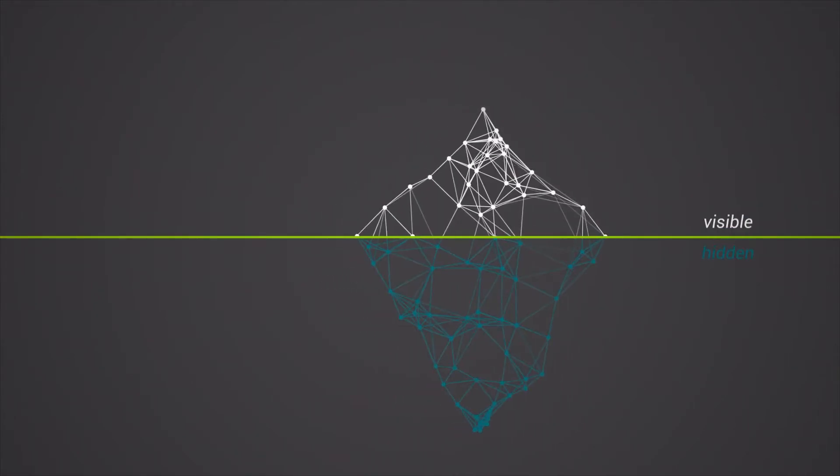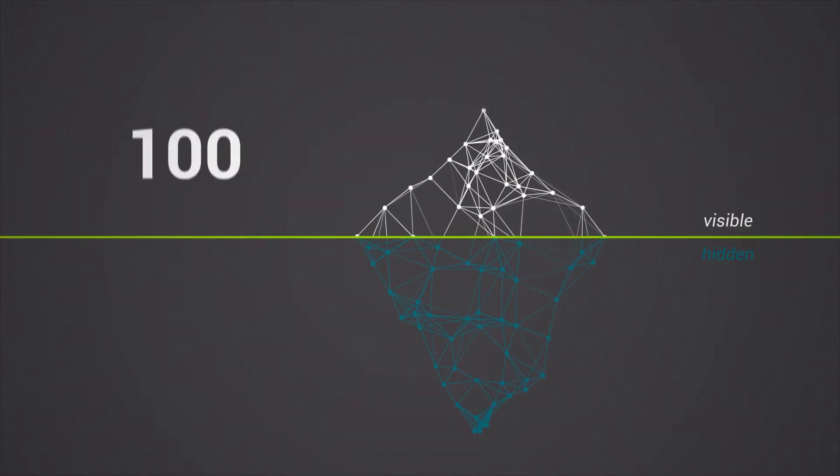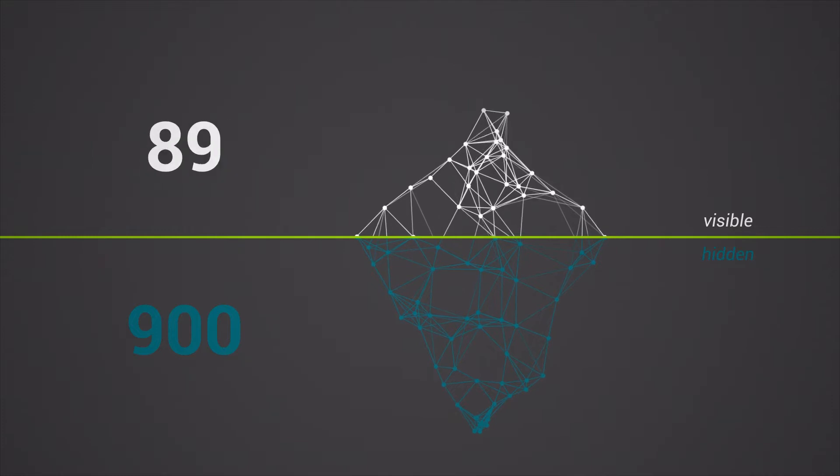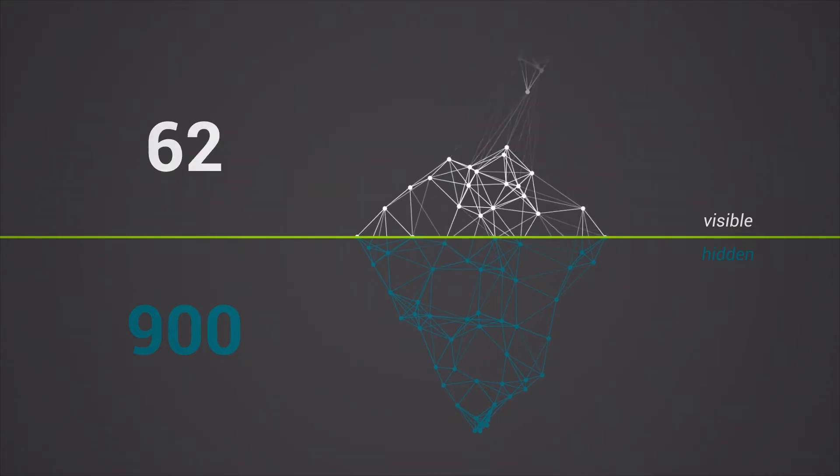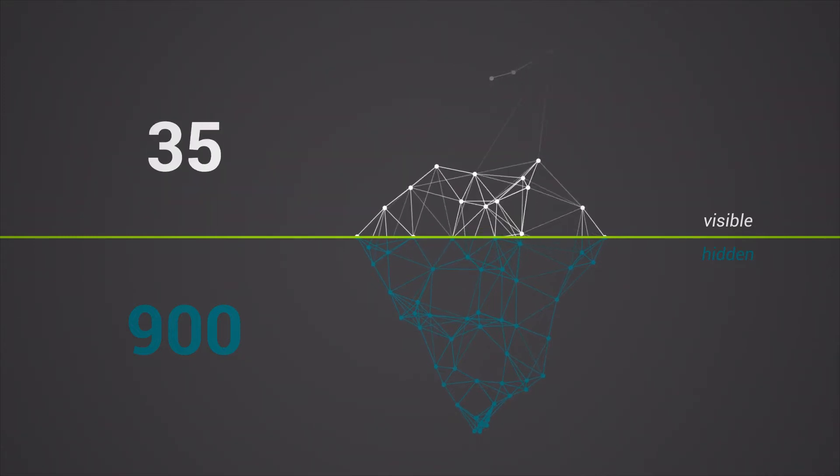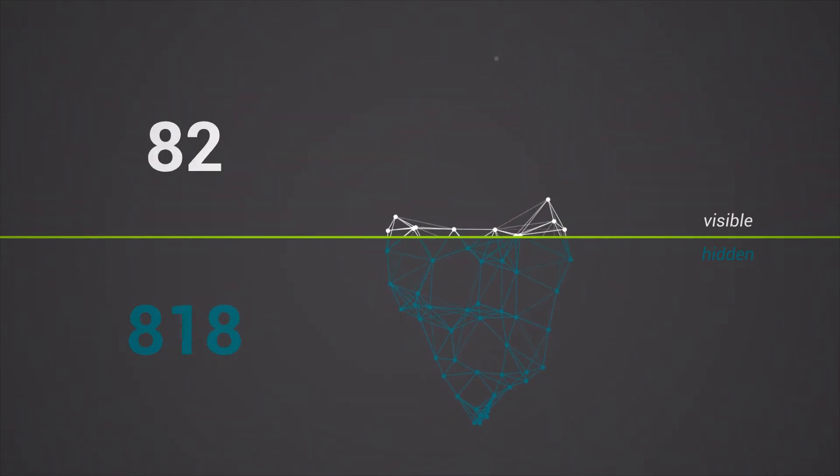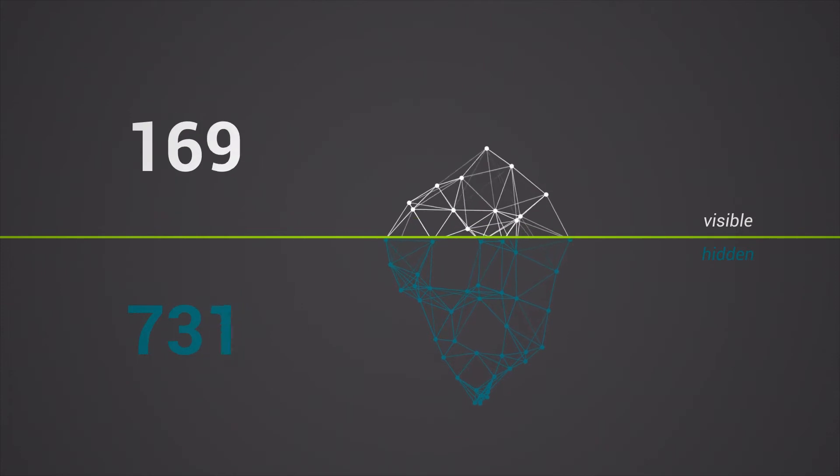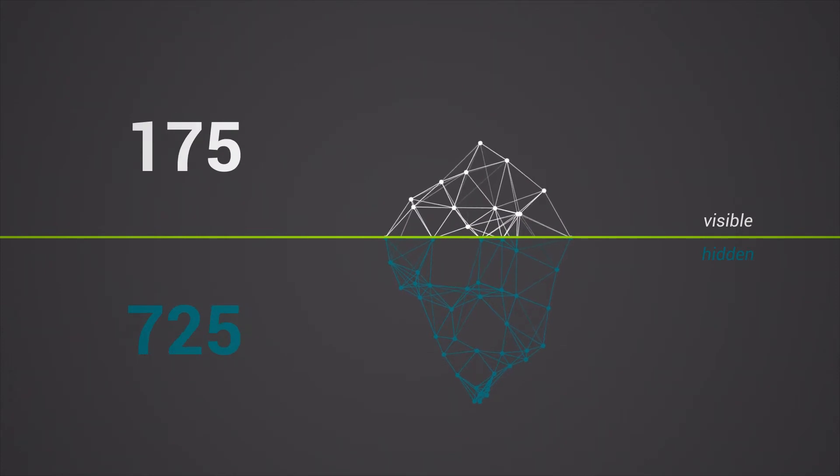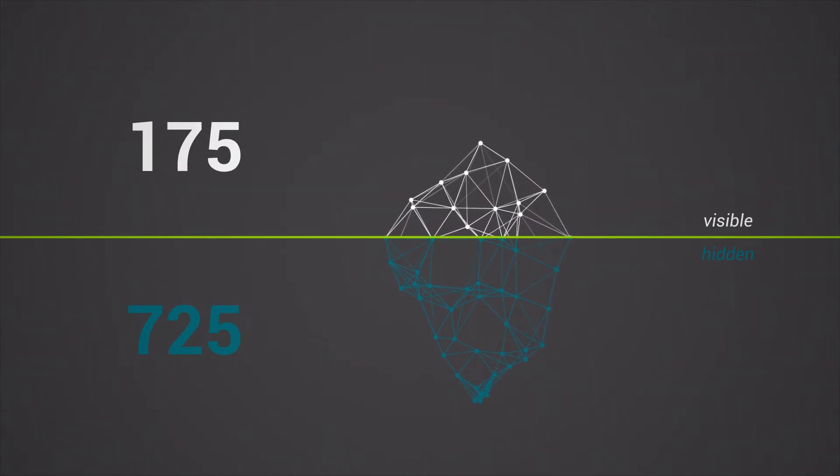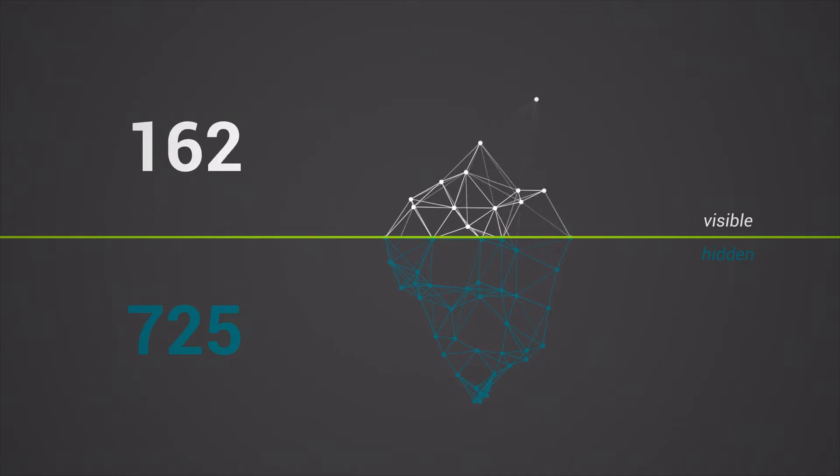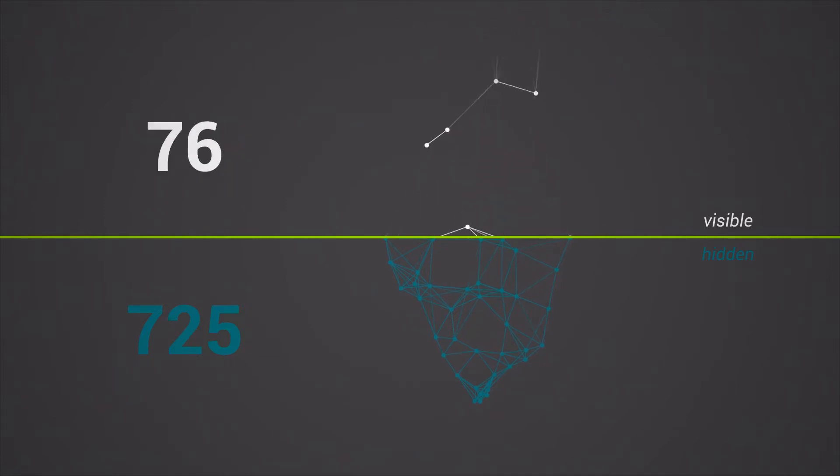An iceberg order allows participants to display only a small portion of a large order. Once the visible portion of the order is executed, the visible size of the remaining order is replenished based on a randomized replenishment methodology.